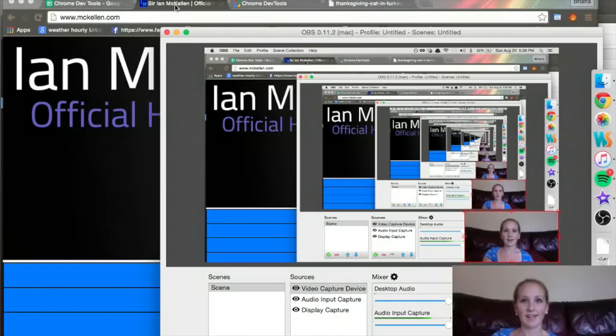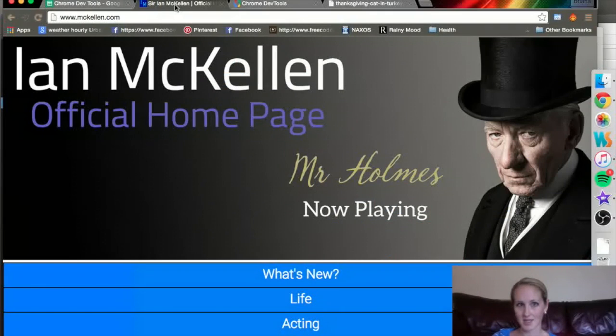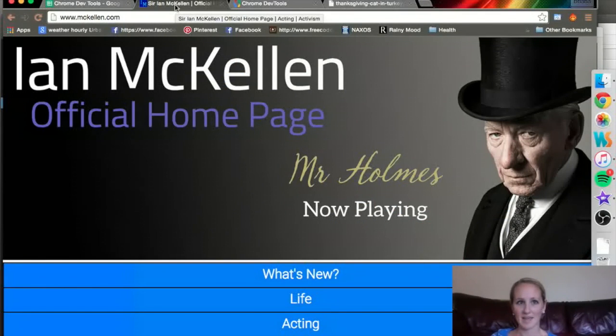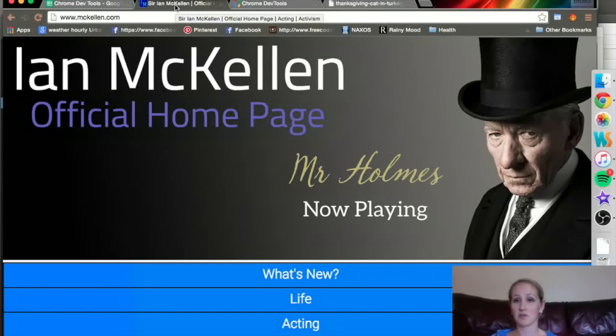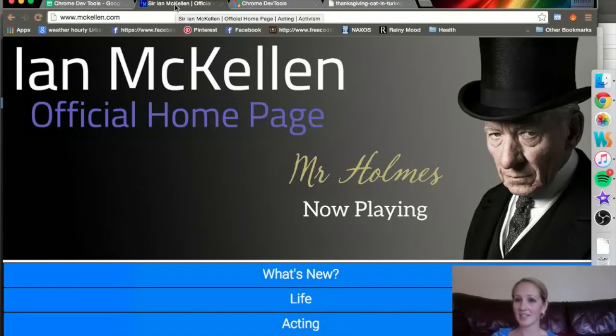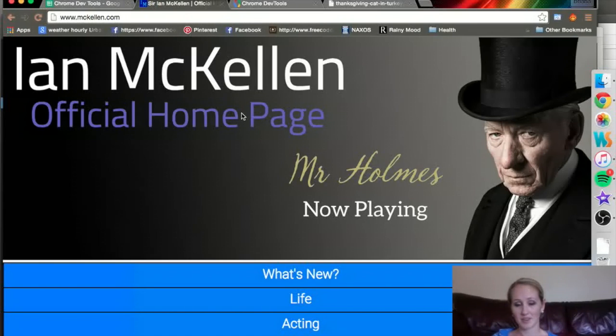So, I had a camper suggest to me to work on this page, which is Ian McKellen's actual official homepage. It could use some CSS and HTML help. We're really just going to mess around with it.